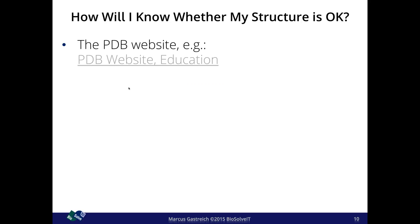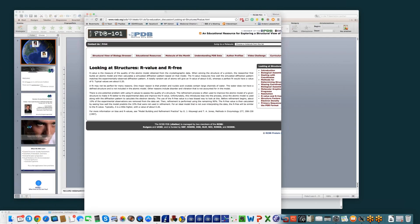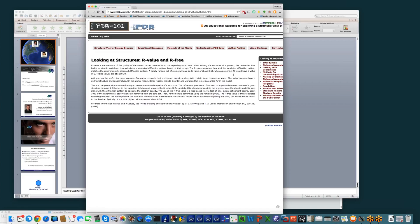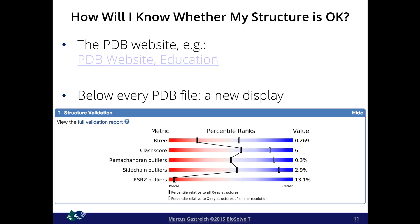How will I know whether my structure is really okay? I'll give a few pointers. The PDB website has an educational resource — if you click through there is a wonderful introduction section that really helps you understand things. Maybe as homework, just check these web pages: they are beautifully written, very condensed, and especially for non-experts of very high value.